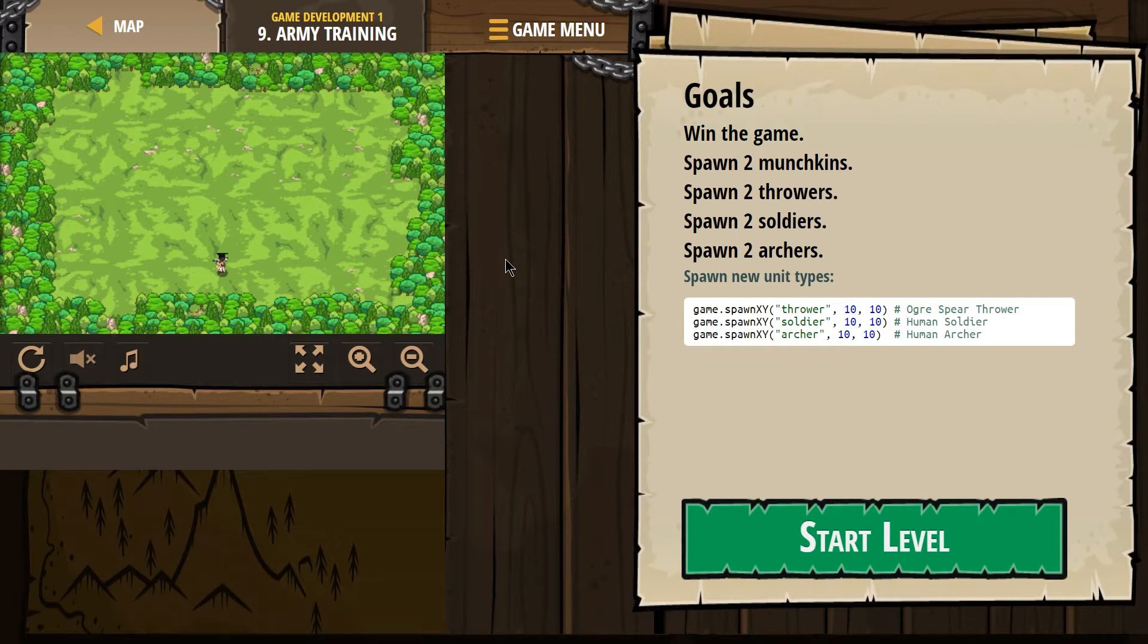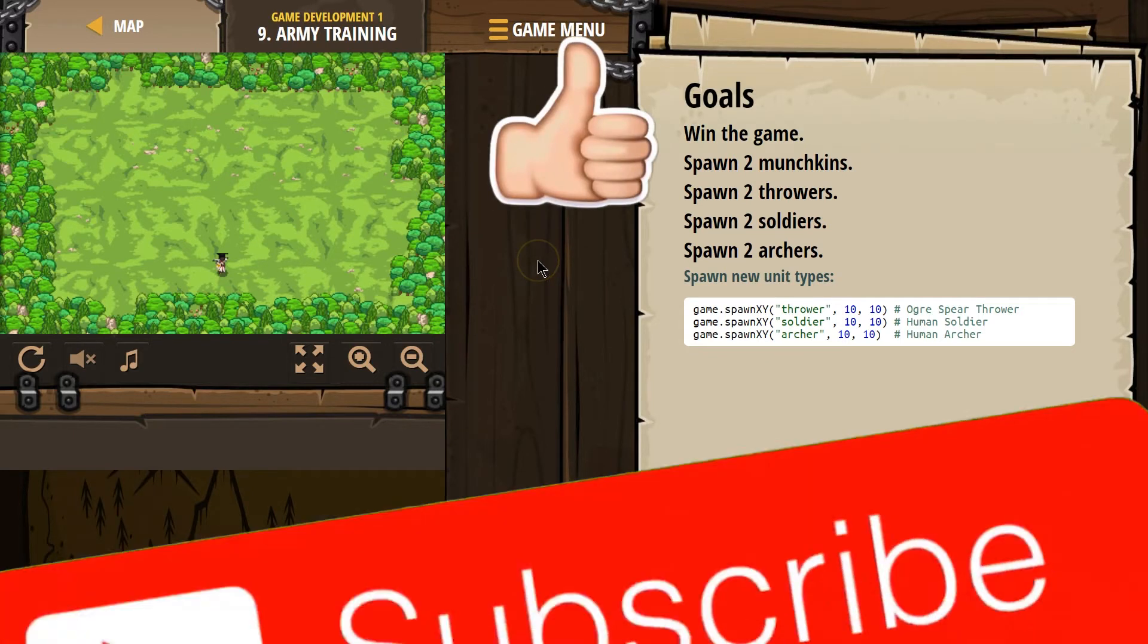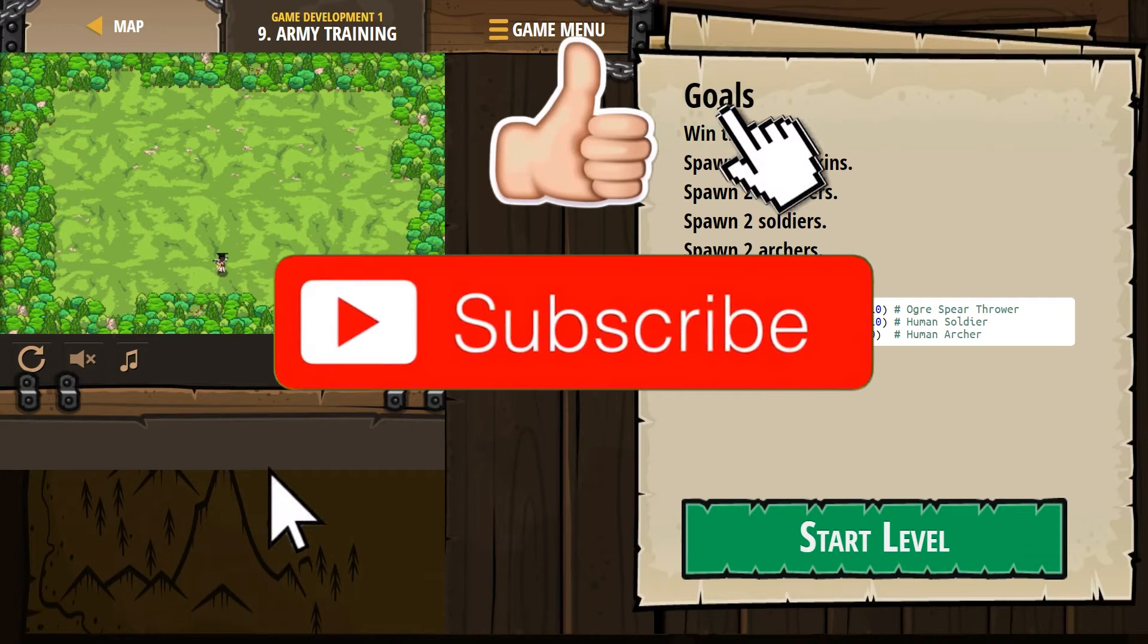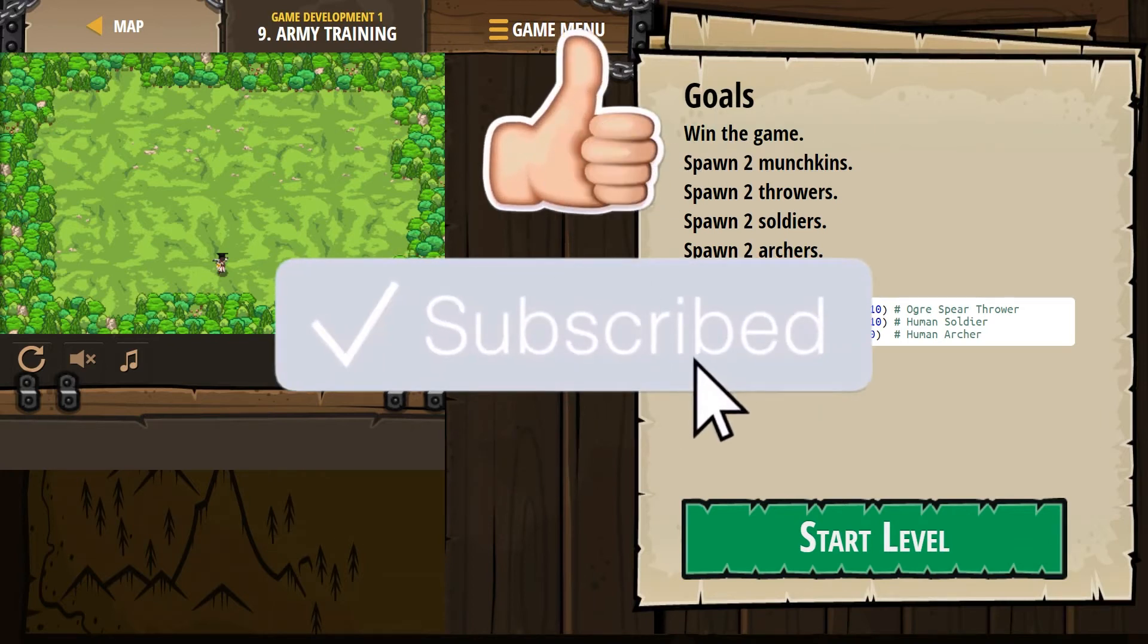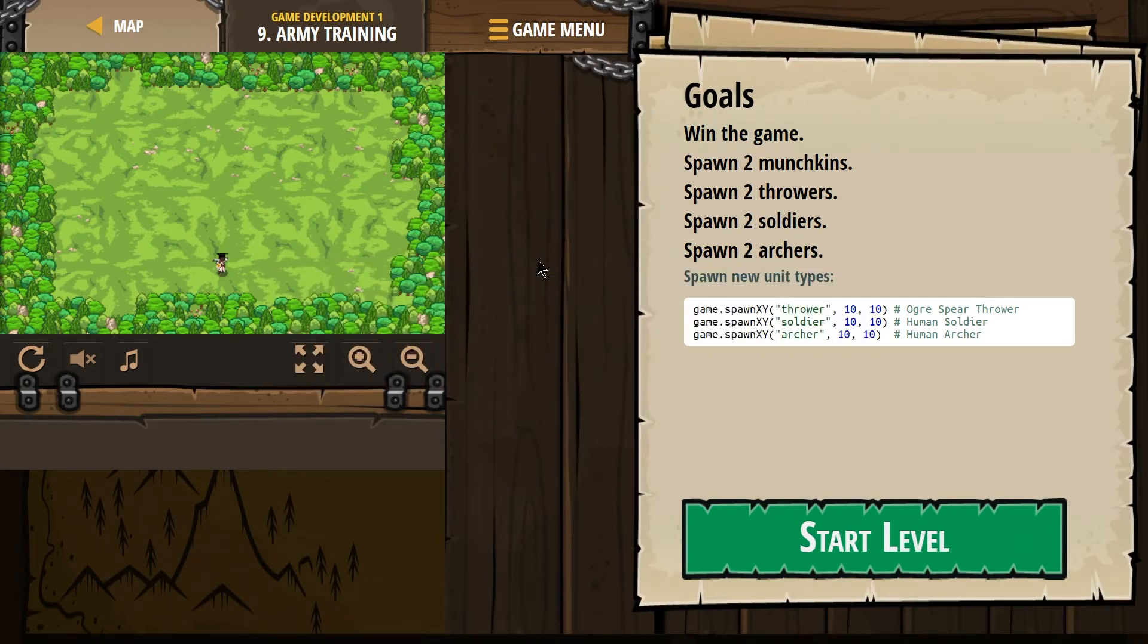Goals. Win the game. Well, that's a good start. Spawn two munchkins, spawn two throwers, spawn two soldiers, spawn two archers. Well, lots of new troops we can use.